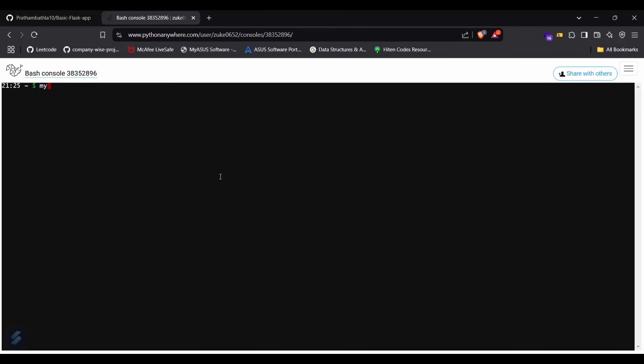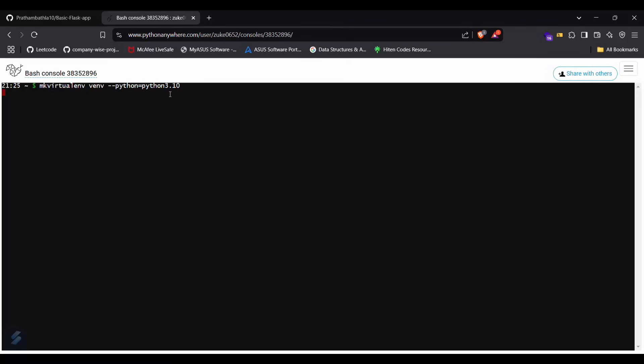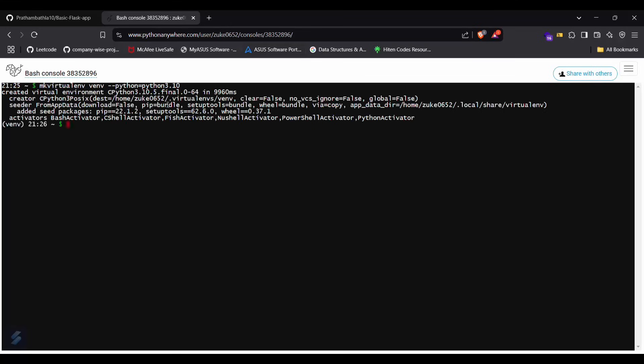Type mkvirtualenv venv, then hyphen hyphen python equals python3.10. This will take a few seconds. Okay, the virtual environment is successfully active.